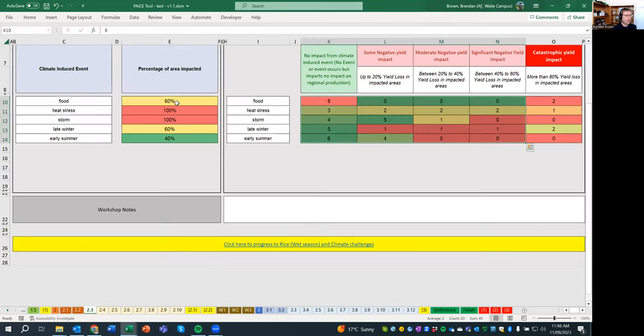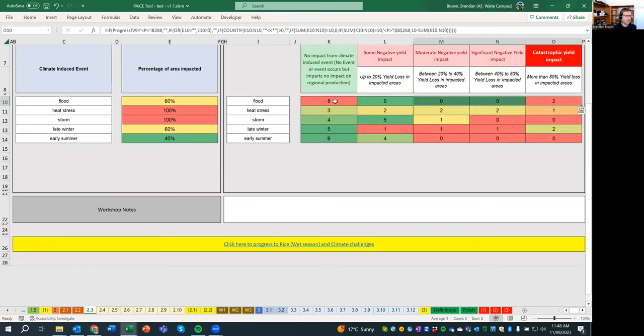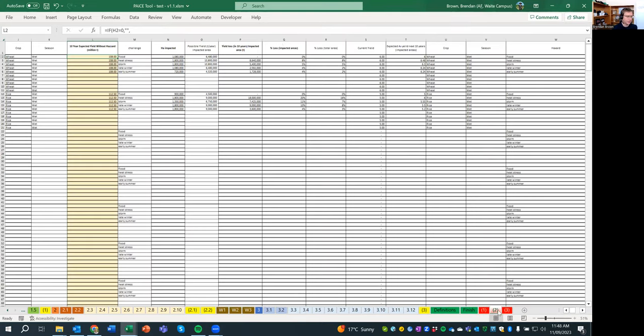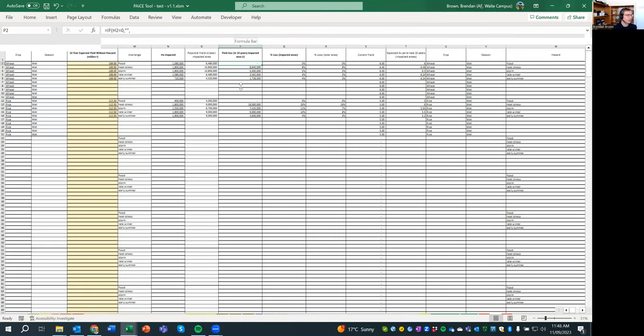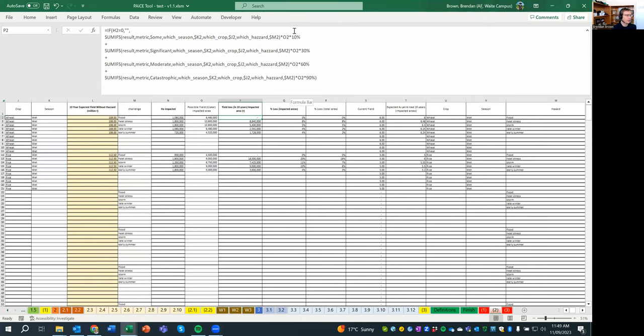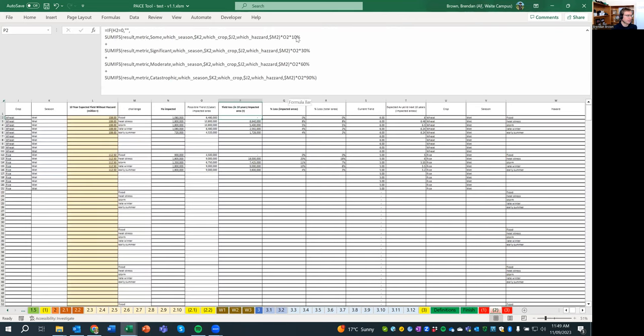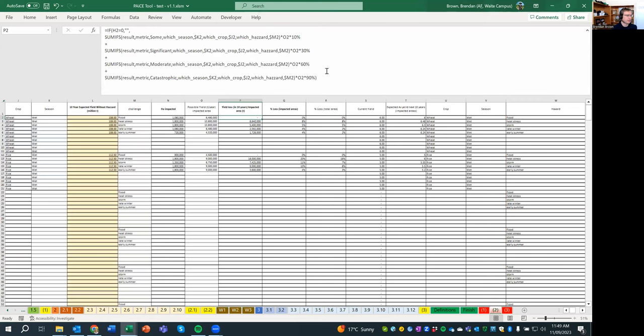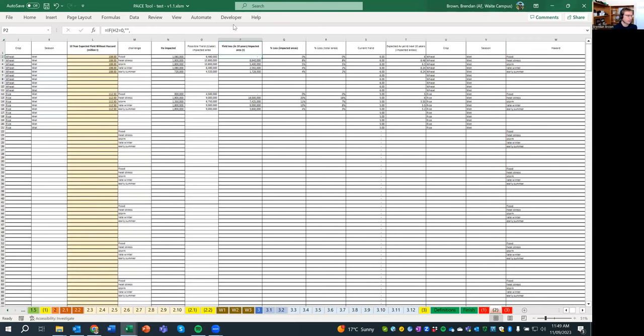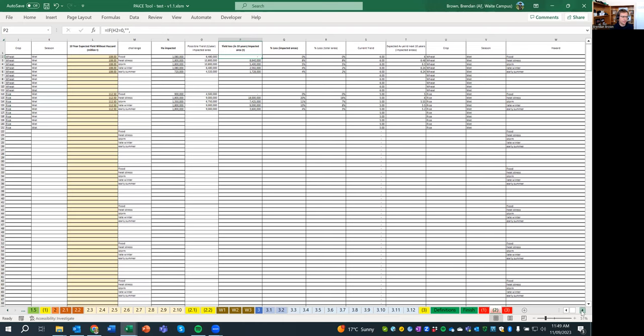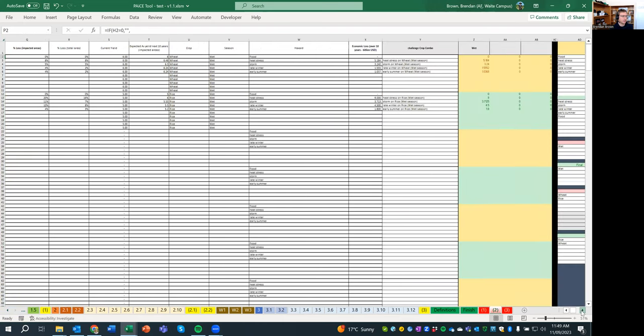So we can calculate if we have an expected yield across 10 years, but then we have these events that come in. That will reduce our expected yield under a changing climate. So the way that that is calculated is on a middle point in each of these categories. So 10% for up to 20%, 30% for 20% to 40%, 60% here, and then 90% here. So it's just taking the midpoint of each of these. So that's what this is saying, 10%, 30%, 60%, and 90%. So that's the first assumption made within the tool's calculation. And that's just basically applied then, thinking about current yield, putting it into percentages.